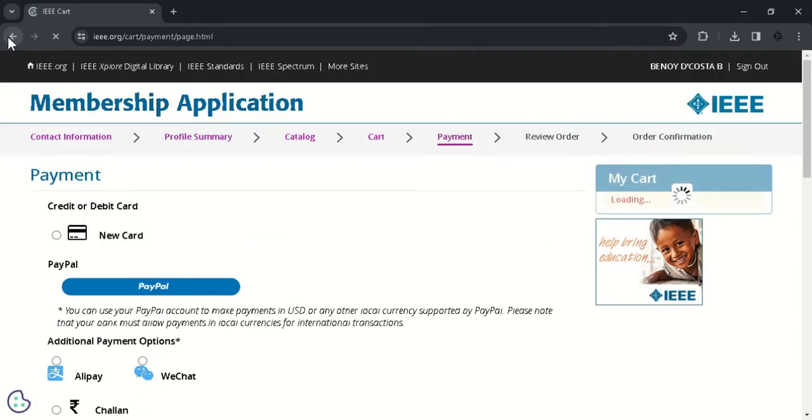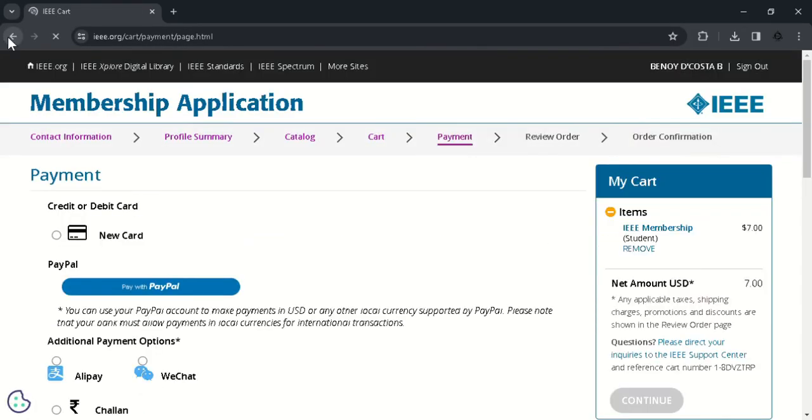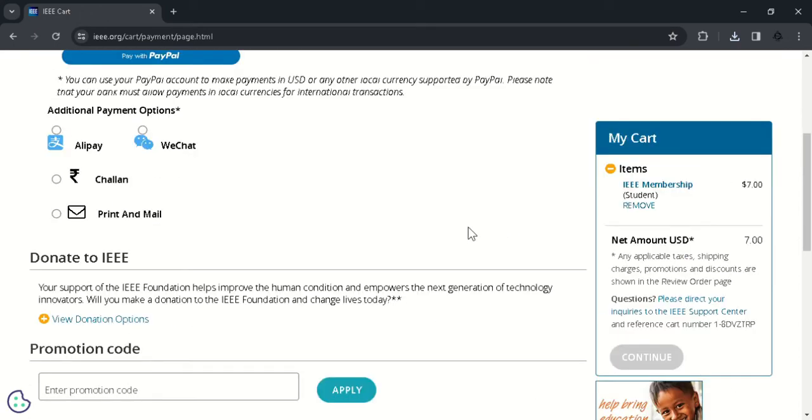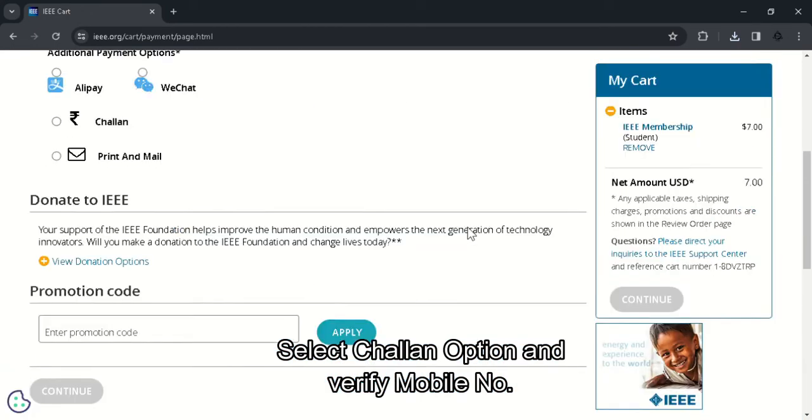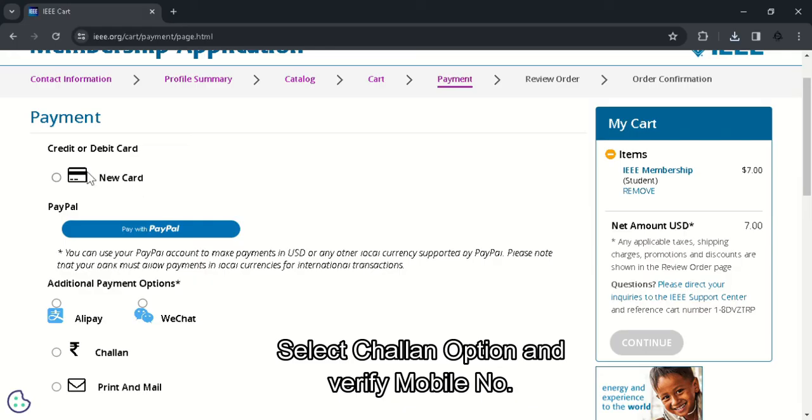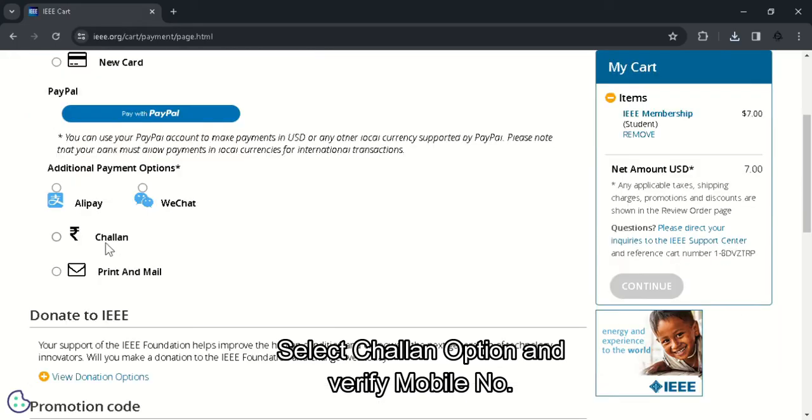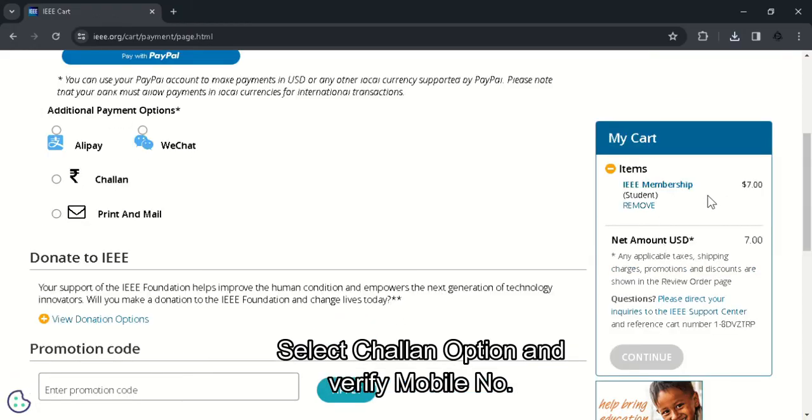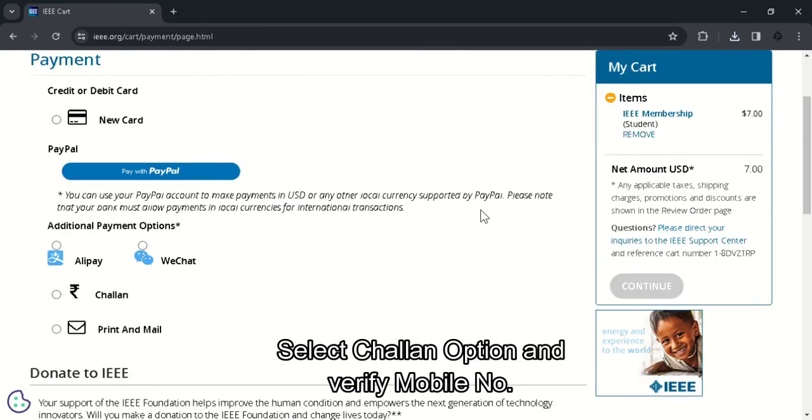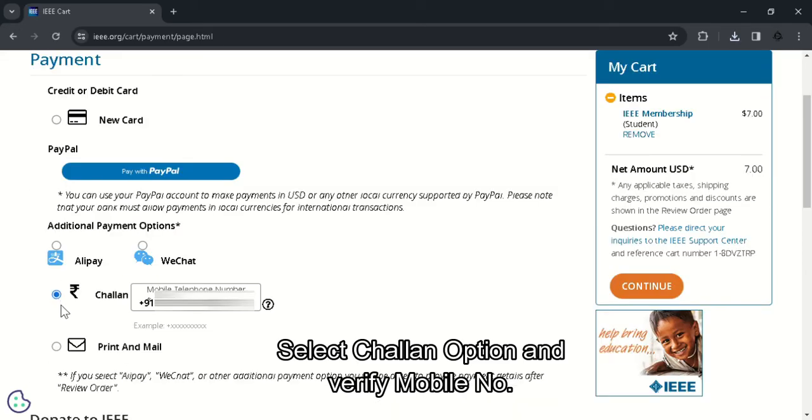Next, the payment window will be opened. You can see various ways that you can pay your IEEE membership fee. So if you have any promo codes, you can apply it here. And you can see the membership in your cart. So here click on the challan option and you can see the mobile number that you have already entered previously. And here click on continue.